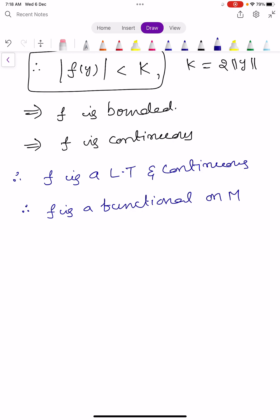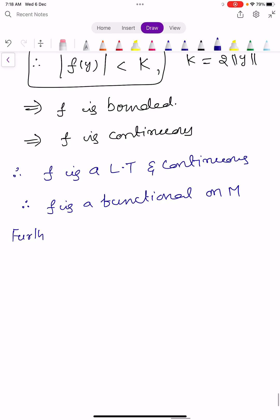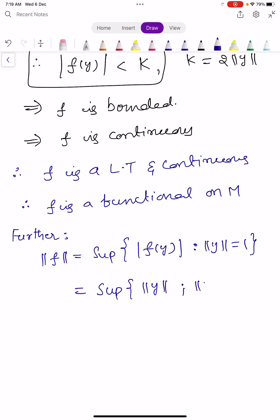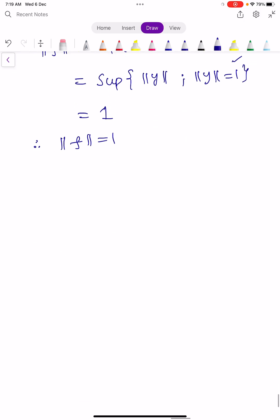Further, let us find the norm of F. Norm of F equals the supremum of mod F(Y) such that norm Y equals 1. Since mod F(Y) equals norm Y, this equals the supremum of norm Y such that norm Y equals 1, which consists only of the element 1. Therefore, norm F equals 1.